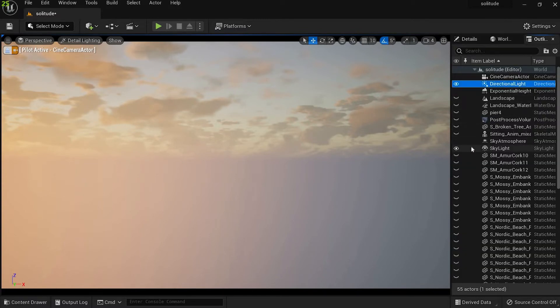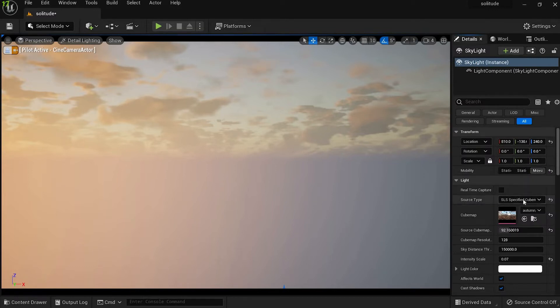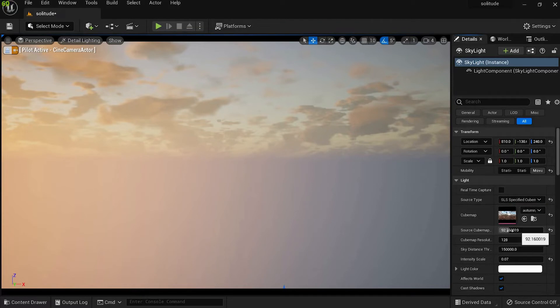Next we add sky light, changed its mobility to movable, then turned off real-time capture and changed source type to cube map so that we can use our HDRI. Then I adjusted source cube map for rotation and intensity according to my needs.